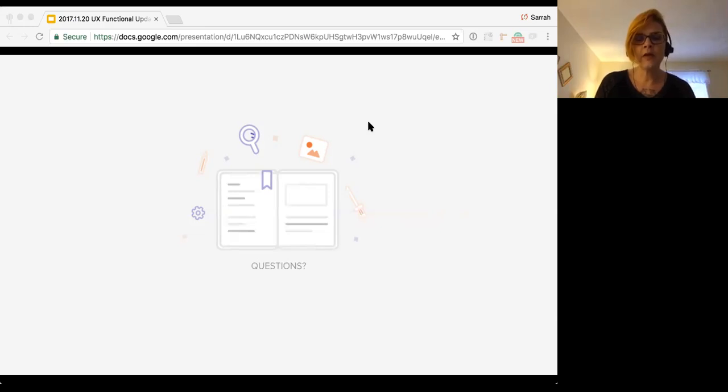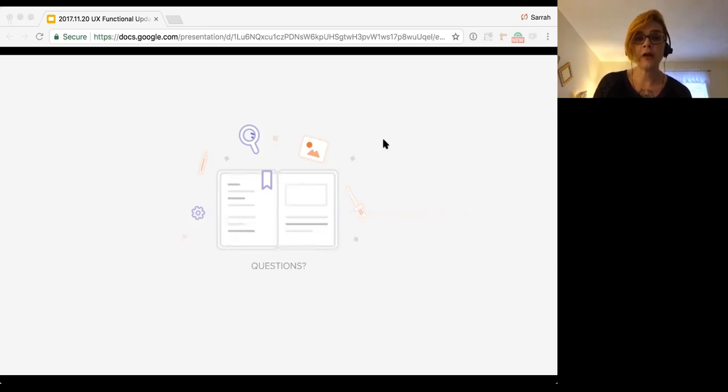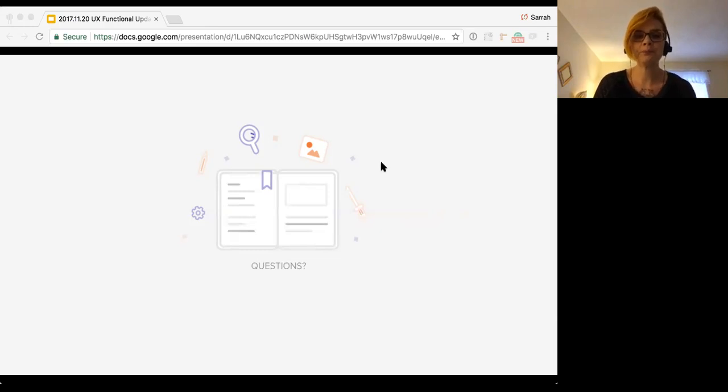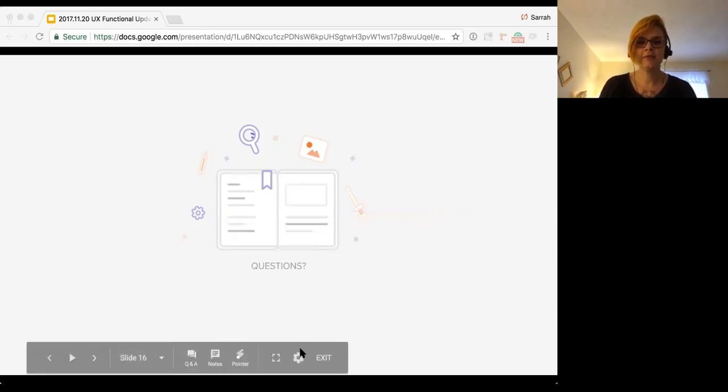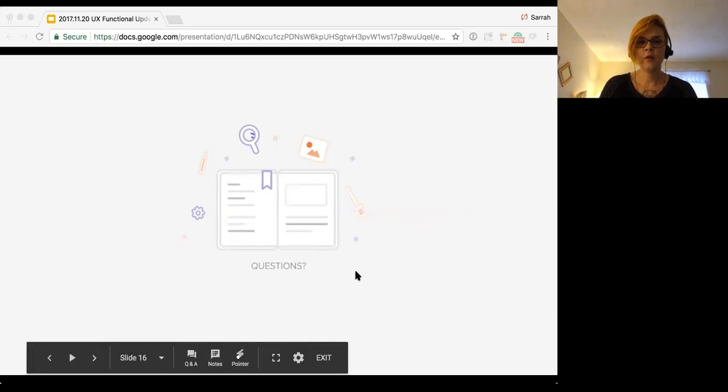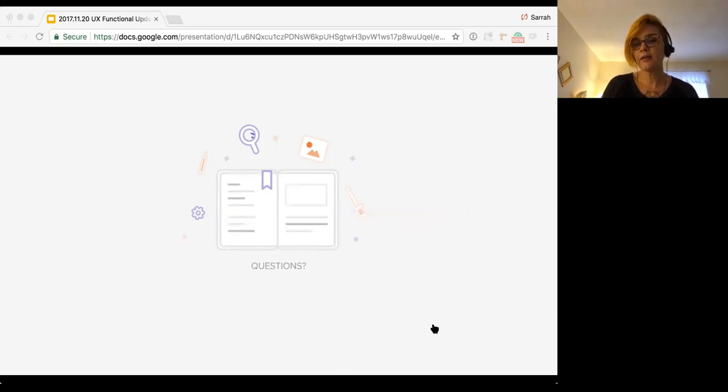And Pedro did say design.gitlab will also serve as a playground for FE and UX to improve and try out components. Absolutely. Yep. Awesome. Are there any other questions? Is there anything else I can answer? Going once, going twice. Nice. Last slide.